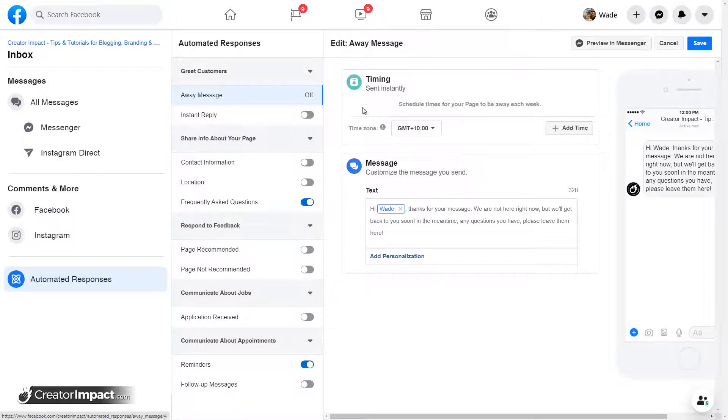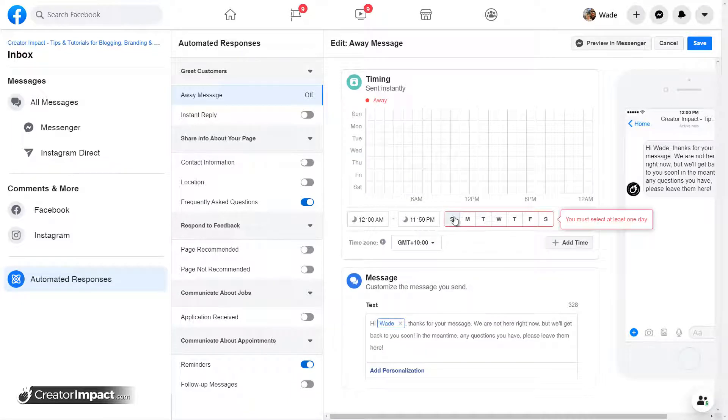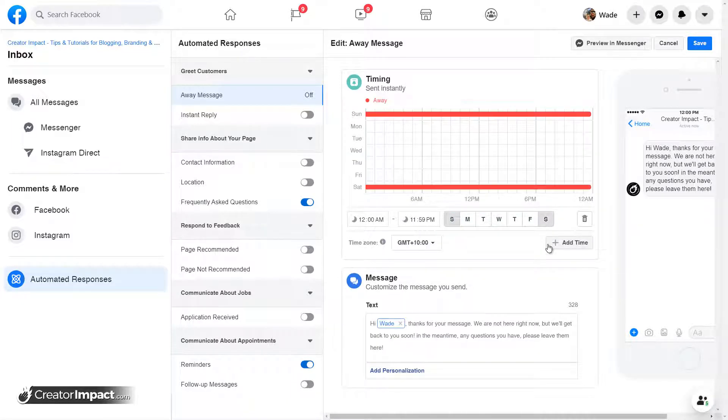And we can actually set up the timing, schedule times that we're away. So I go add time. So I'm going to say, I'm going to go maybe Saturday and Sunday and just choose all the way through. So I'm away for those days.